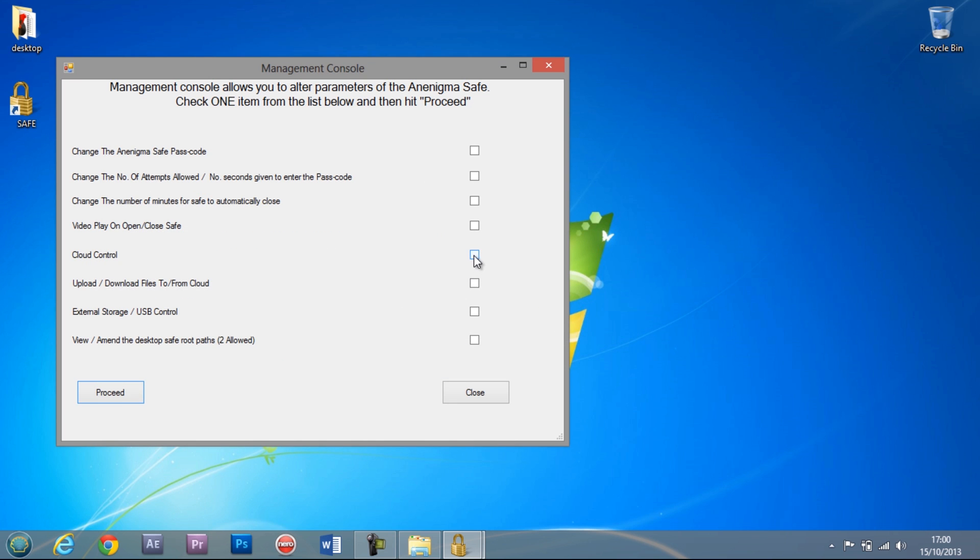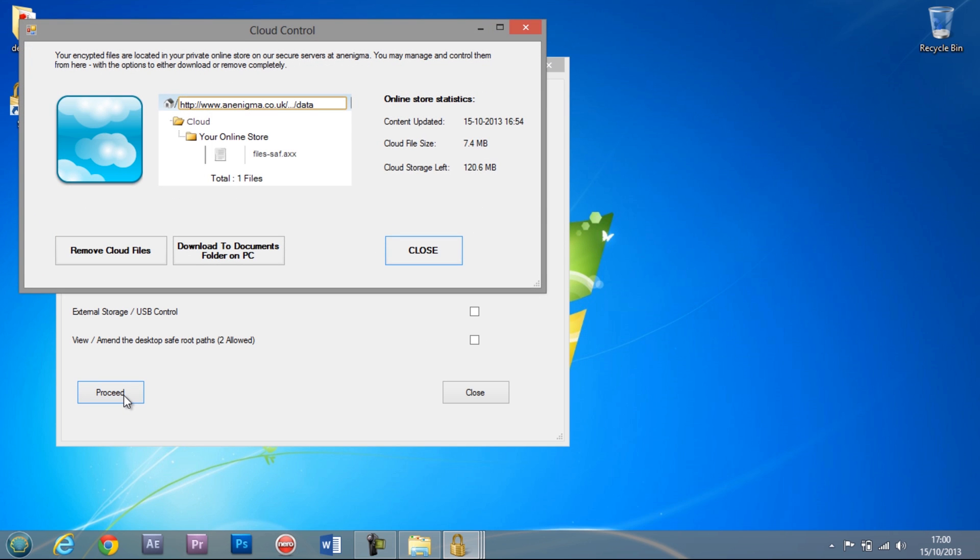From the management console you can also access the cloud control. This will enable you to check the cloud status, as well as removing files or downloading the documents to your PC.